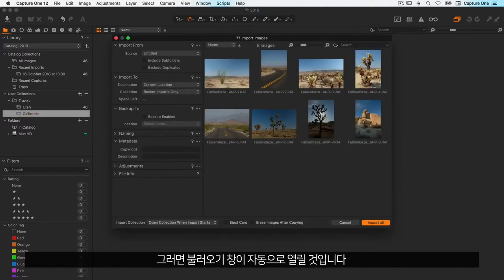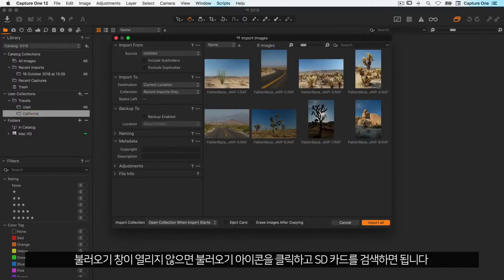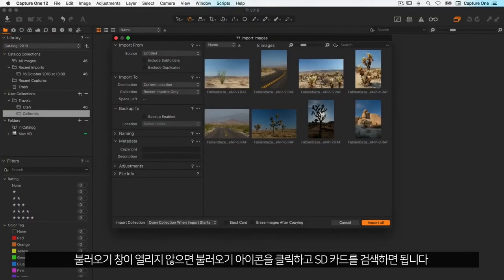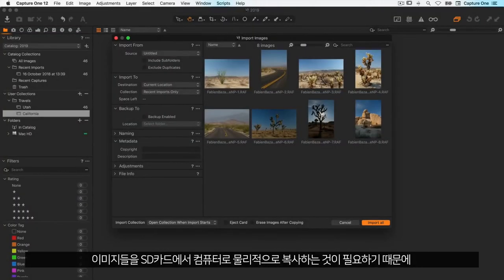With the album selected I'll insert my SD card into my card reader. Capture One will automatically open the importer. If it doesn't, simply click the import icon and locate the SD card.